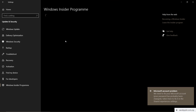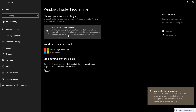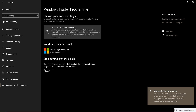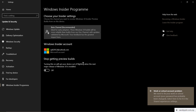Back in Windows Insider Program, here you can see Beta Channel is shown as recommended and the Insider Program is now activated.